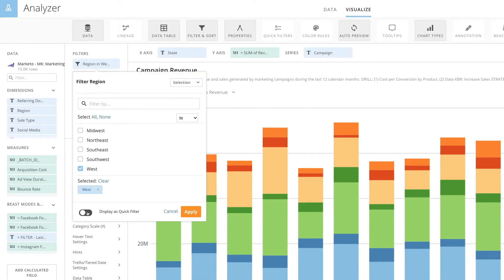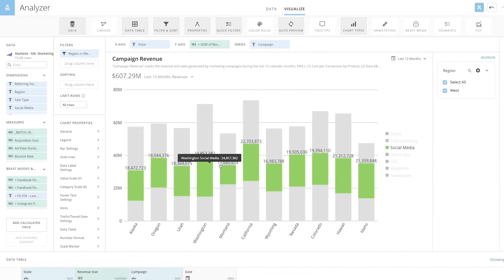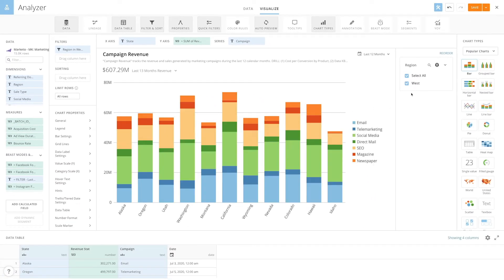If you were to toggle regions as a quick filter, then your users would be able to see the West region filter and have the option to deselect it from the quick filters menu on the right. But they wouldn't be able to see any other regions.